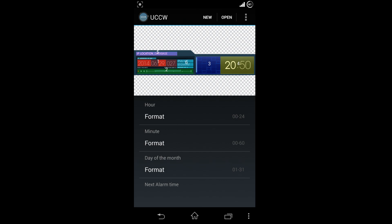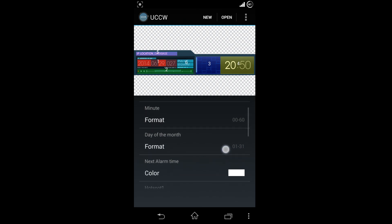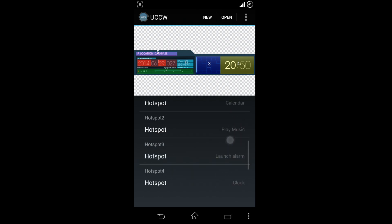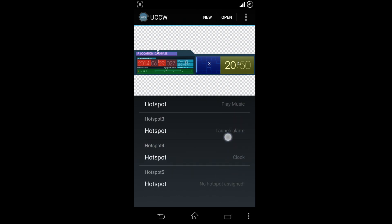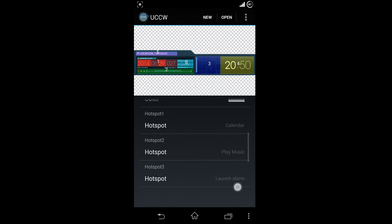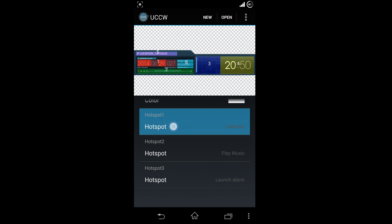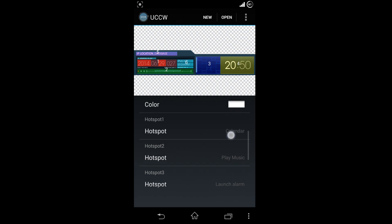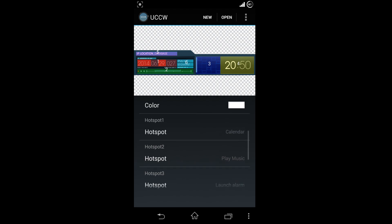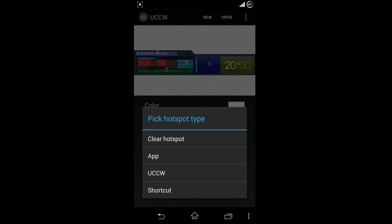To remove the pre-assigned app, you can either clear the hotspot or replace by linking with other apps instead. Click on the hotspot number and assign the app.